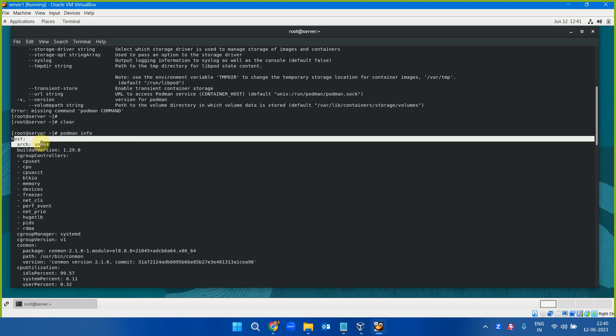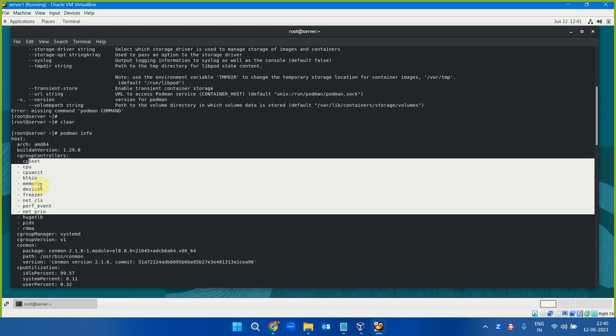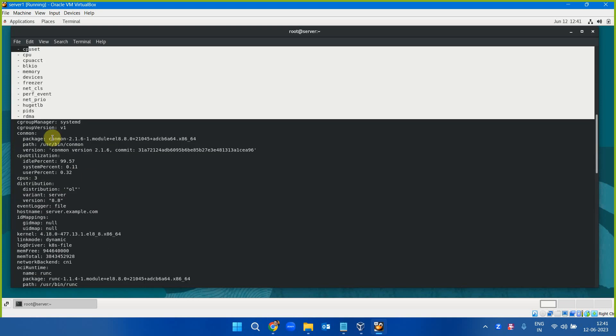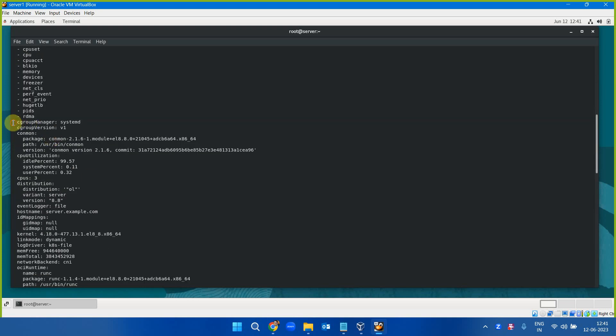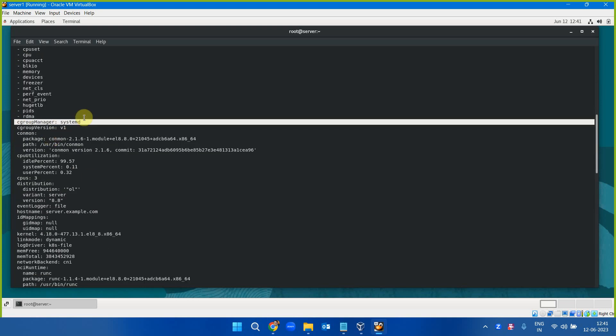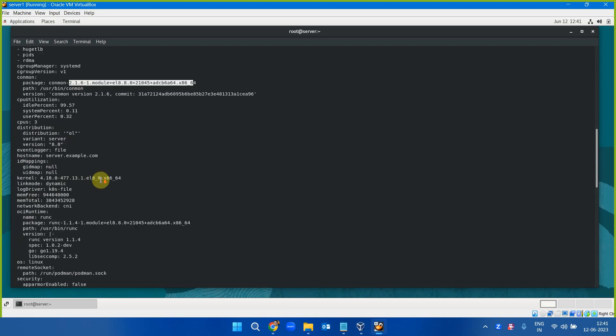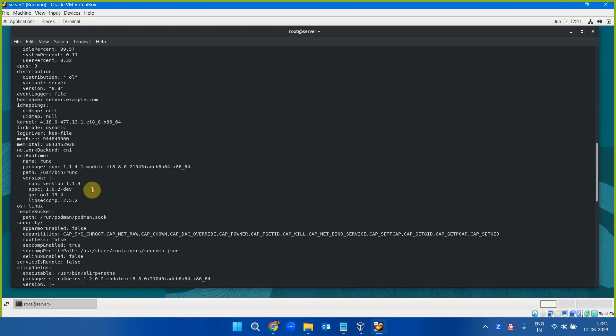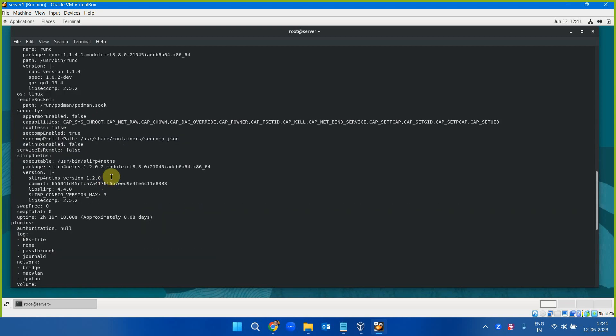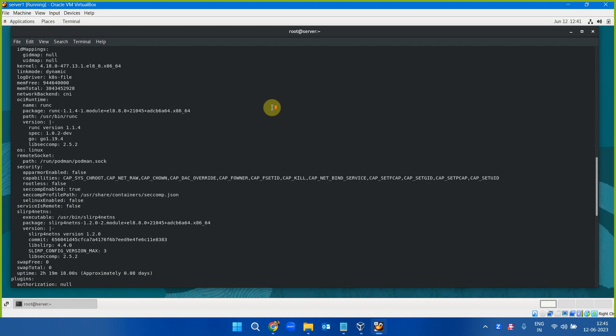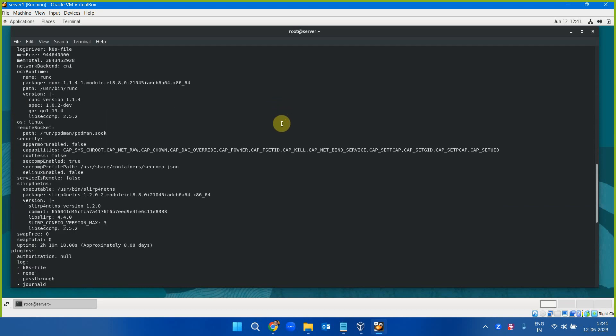When I type podman info, it is giving the host details, the architecture of my host machine, the control group manager systemd, control group version, the conman package and the version. And important point is what all machines I have, the host name.